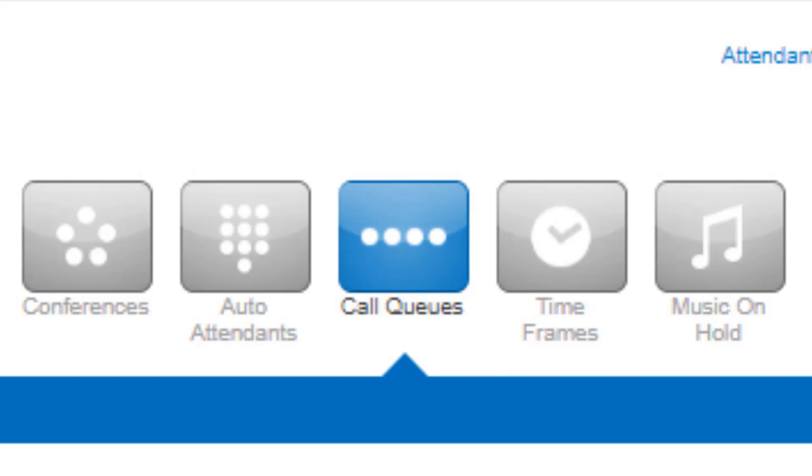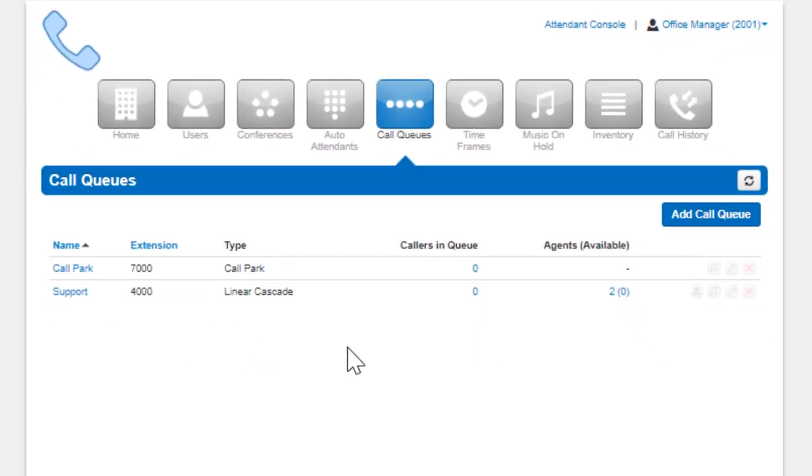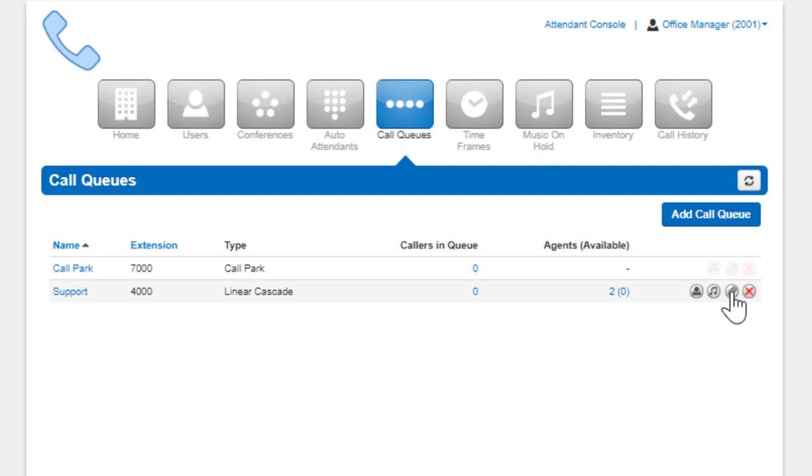To navigate to the Call Queues Center, select Call Queues from the Manager Portal navigation icons. If the domain has any Call Queues configured, you will see them displayed here. You have the ability to edit or delete existing Call Queues.